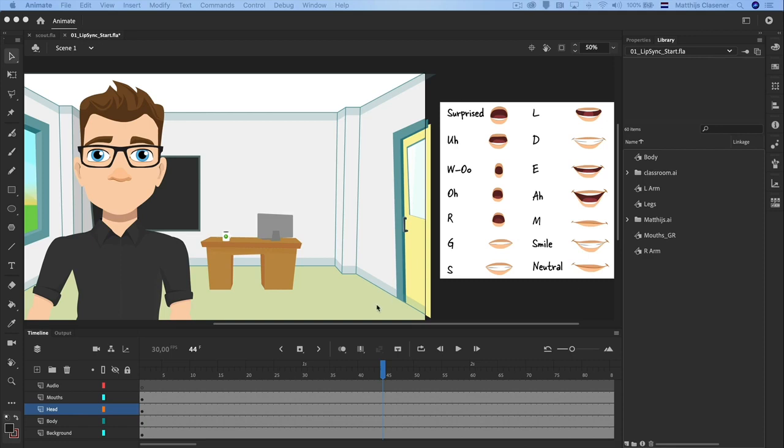Hi, in this series of three video tutorials you will learn how to work with graphic symbols and add lip-syncing to your character.